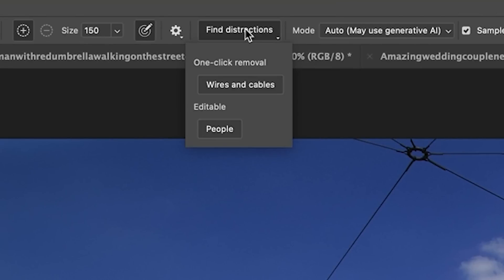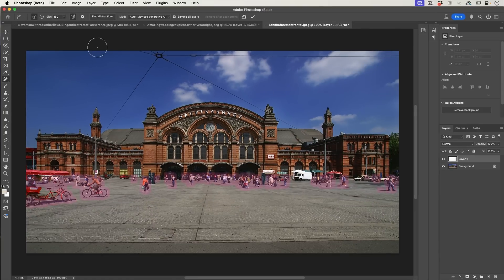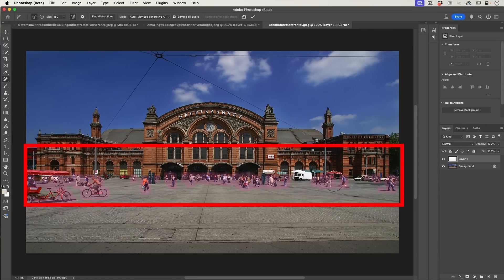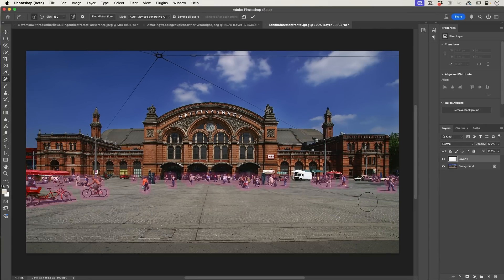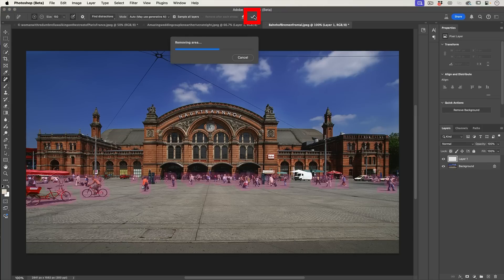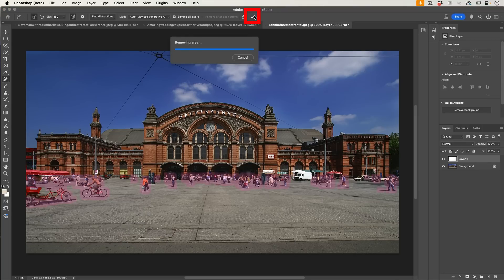Under distractions, look at this — we have two options: people, and wires and cables. Let's try people. What it does is highlight all the people. There are further options I'll show you in a second, but let's just apply this. And look at that — it did a great job.